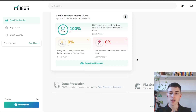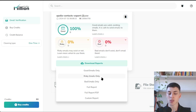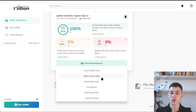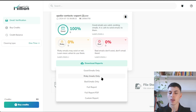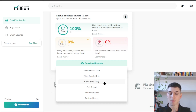Once MillionVerifier finishes, go to 'download reports' and click 'good emails only.' There are a few other email types: risky emails are catch-all emails where you don't know whether the address is valid. To verify those you'd use scrubby.io, though that's more expensive — only worth it if you need a larger lead list. Bad emails are invalid email addresses — those mailboxes don't exist and emailing them will result in a bounce, so you want to avoid those entirely.